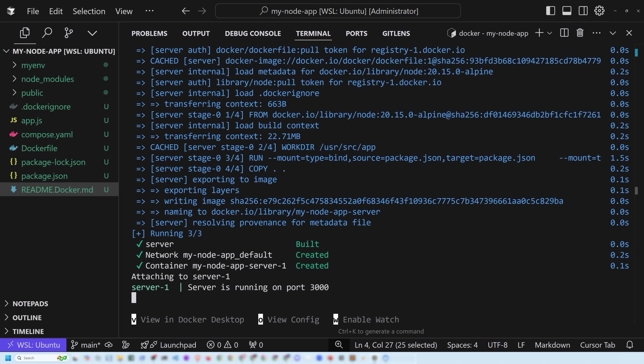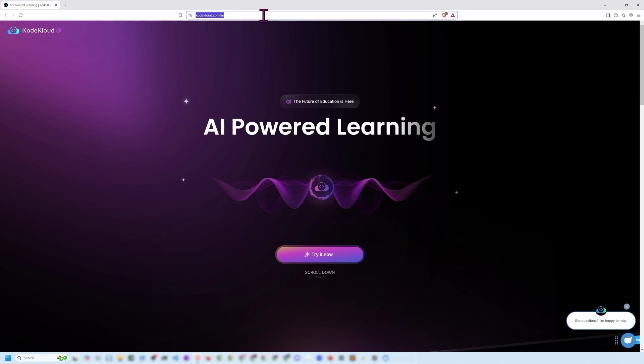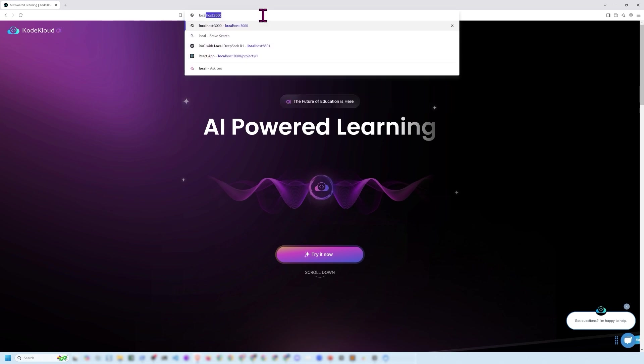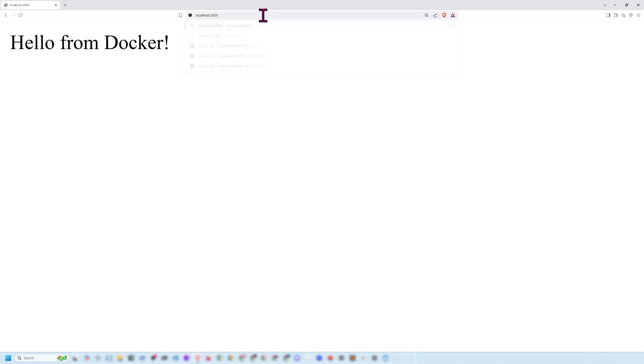And so let's go see if this is accurate. So I'm going to pull up brave and I'm basically going to go to localhost 3000 and see what happens. And there we are. Hello from Docker. There it is right off the bat.